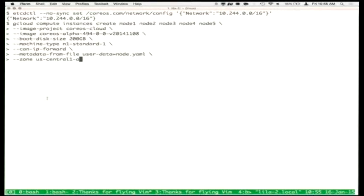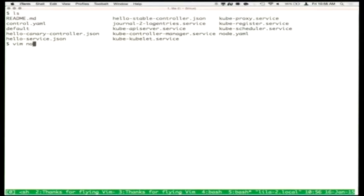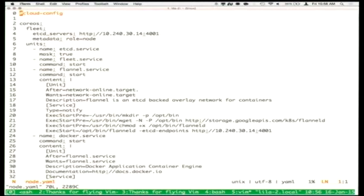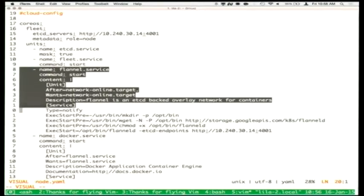We're going to spin up five worker nodes that connect to our control node. These worker nodes have a cloud config similar to the control node — they're running etcd, Fleet, and also Flannel and Docker. Flannel is a daemon that runs in a container and does IP assignment, then tells the Docker engine to use the network interface called flannel0 and assign IPs to containers out of the assigned IP range.